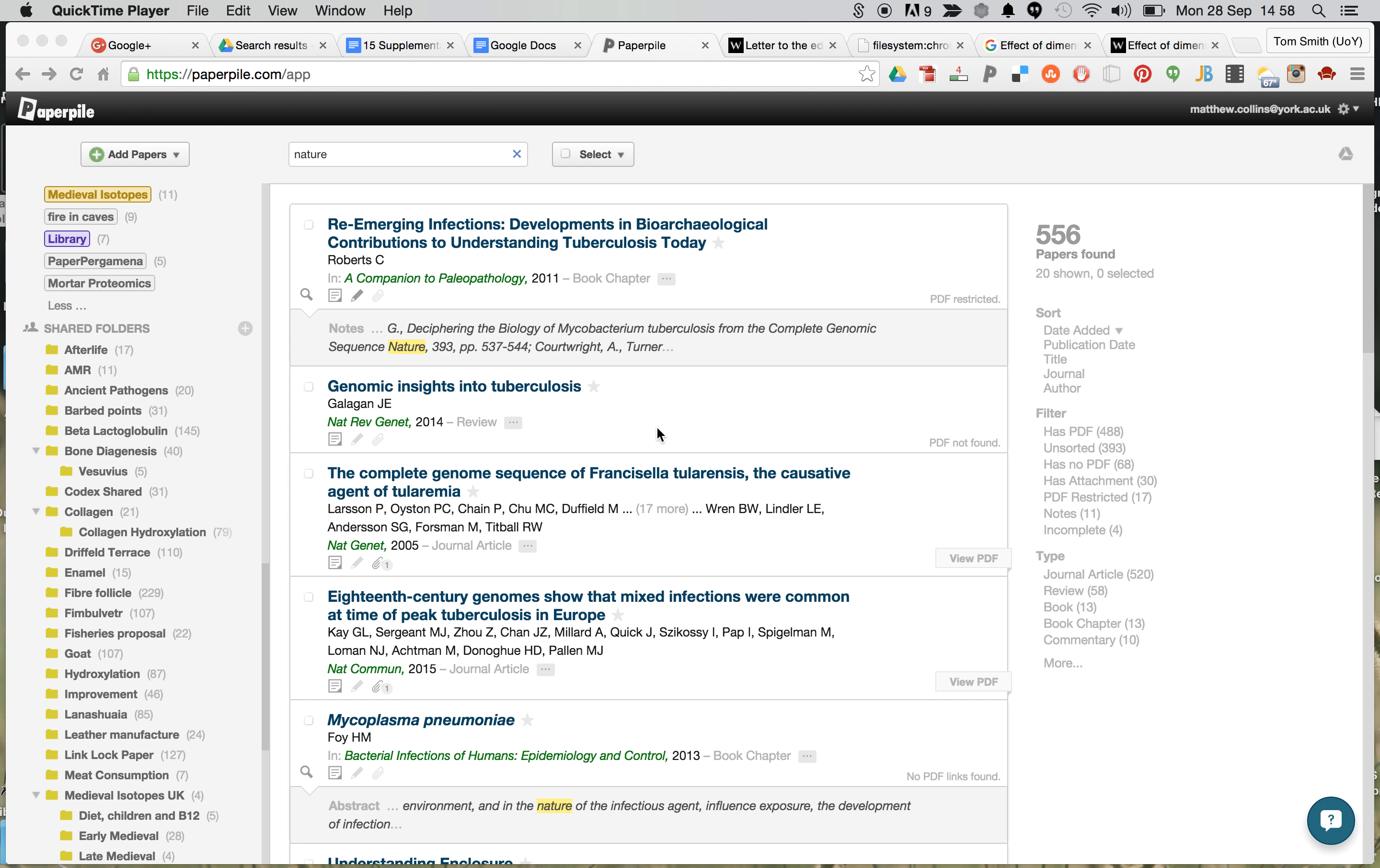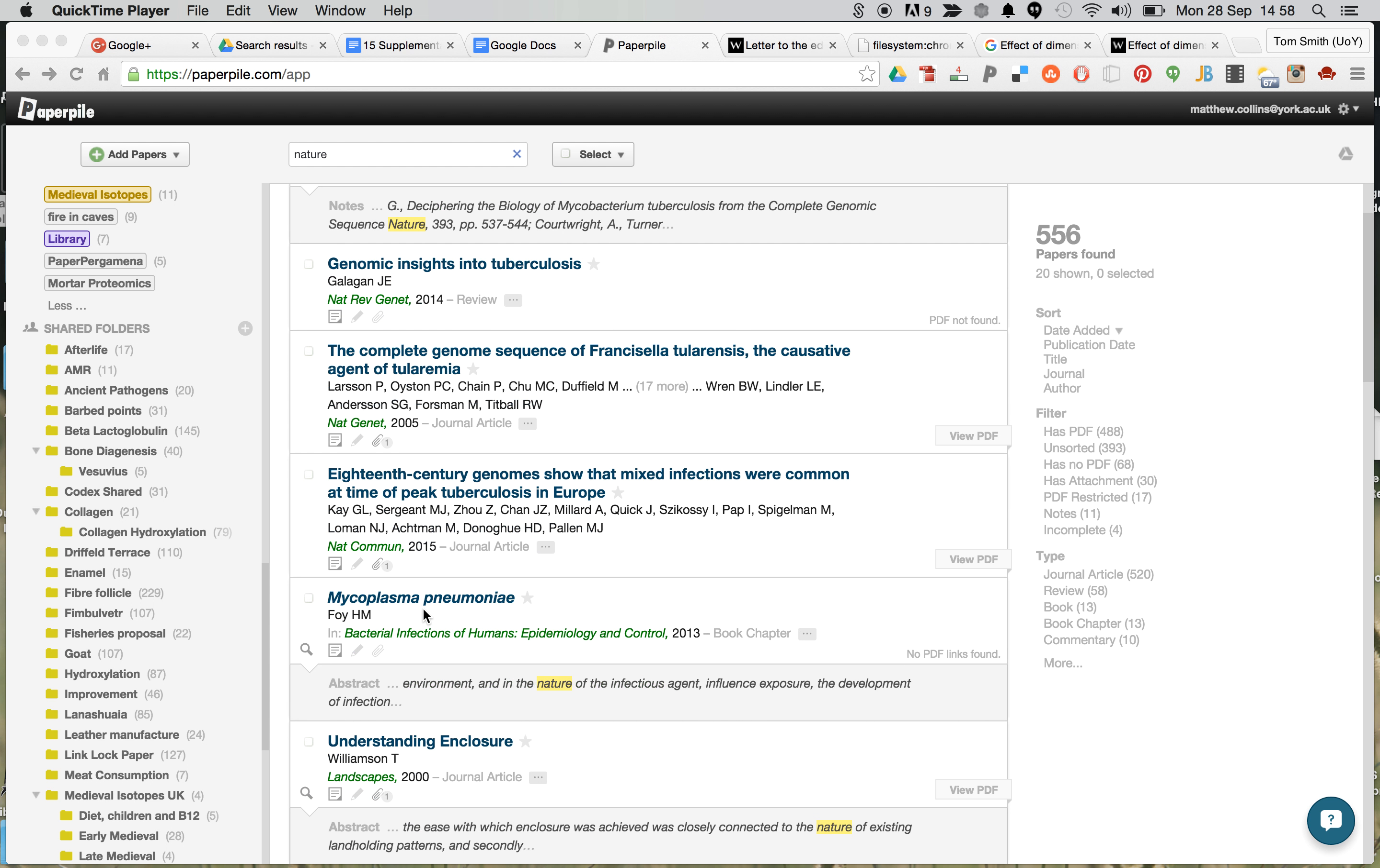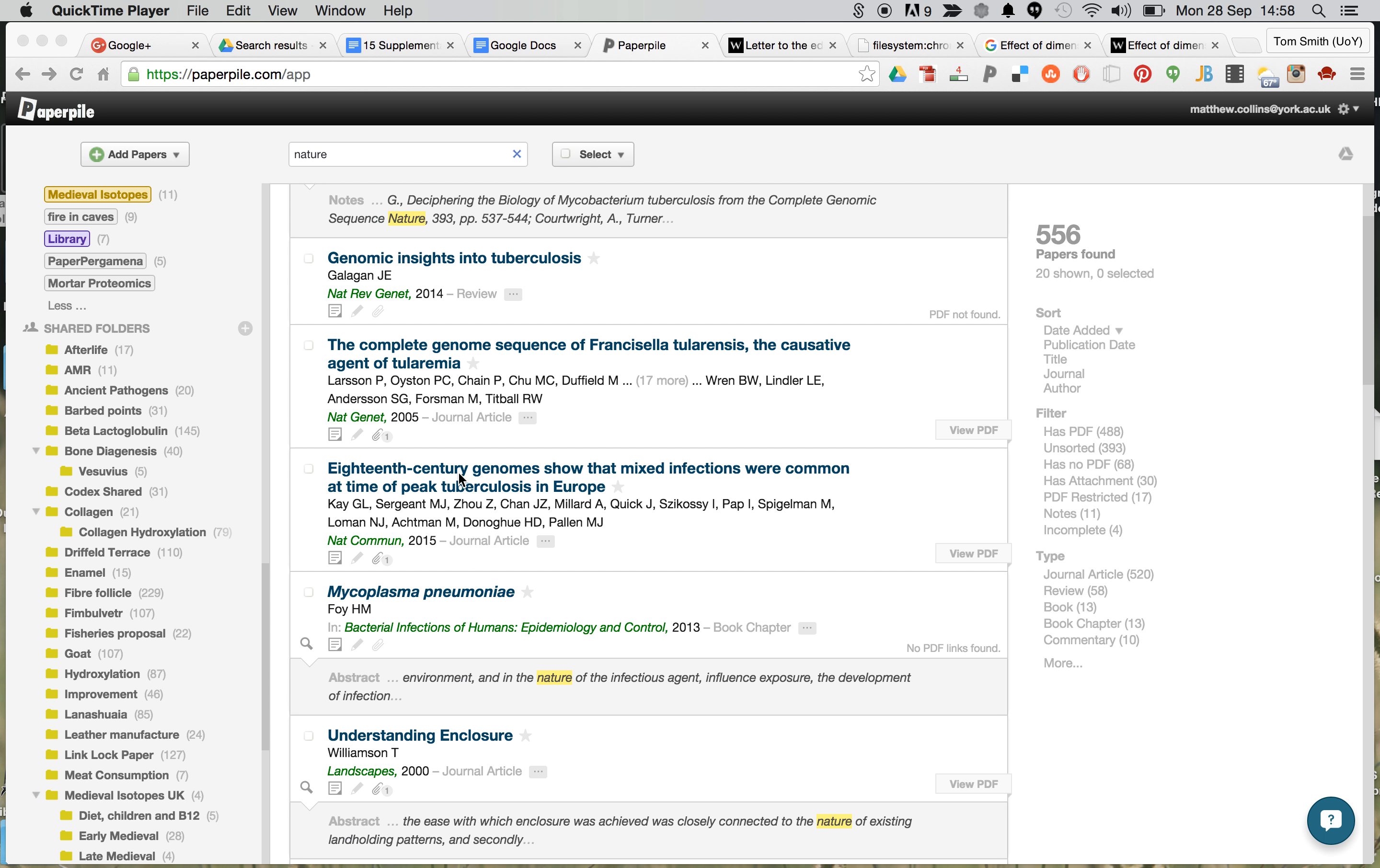The most useful feature of PaperPile is the ability to add extra files to an article. So here we have an example of an article, and we suspect it might have some useful supplementary information here.